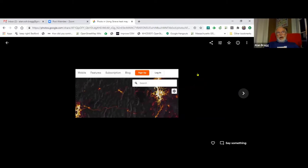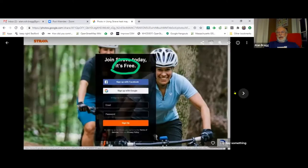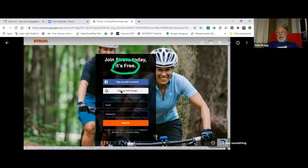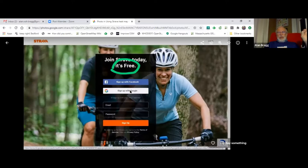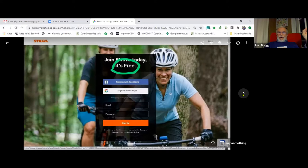People were talking about having to have a paid account to use Strava. You don't have to. You just click on the sign up button. It's free. I sign in with Google because it's easy. I don't need to remember passwords. You just sign in and I'm in.